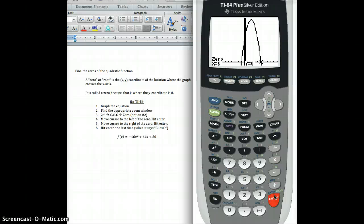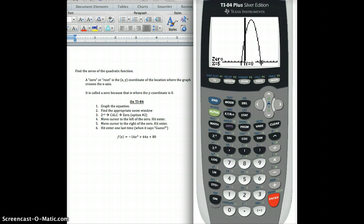Pretty slick. Hopefully that helps you out. You can do that for any equation — it doesn't matter how complicated it gets. It doesn't matter if it's x cubed, x to the fourth, a square root, a logarithm, all that stuff. This is a pretty nice feature of the TI-84 graphing calculator.